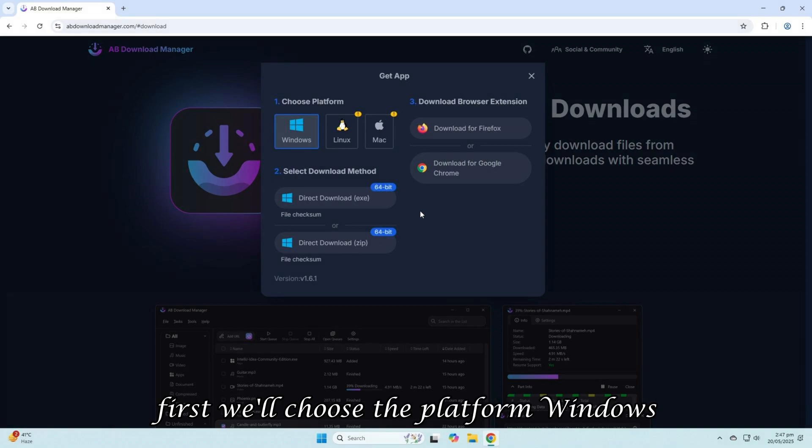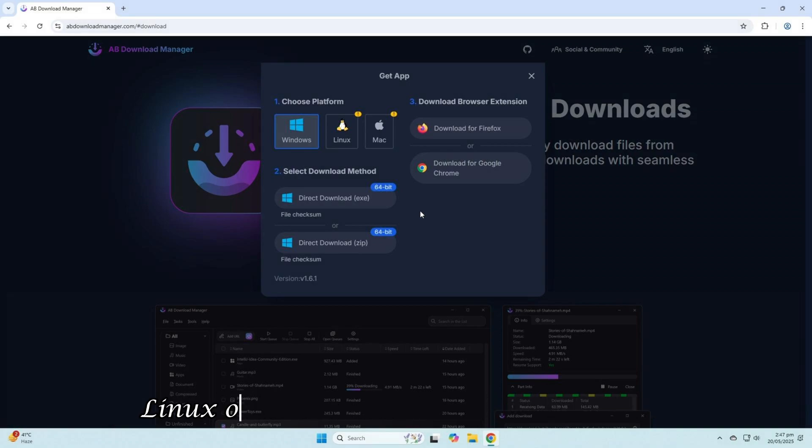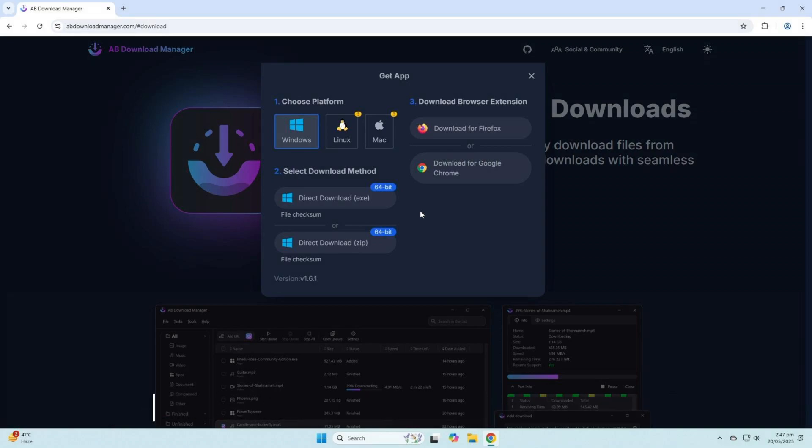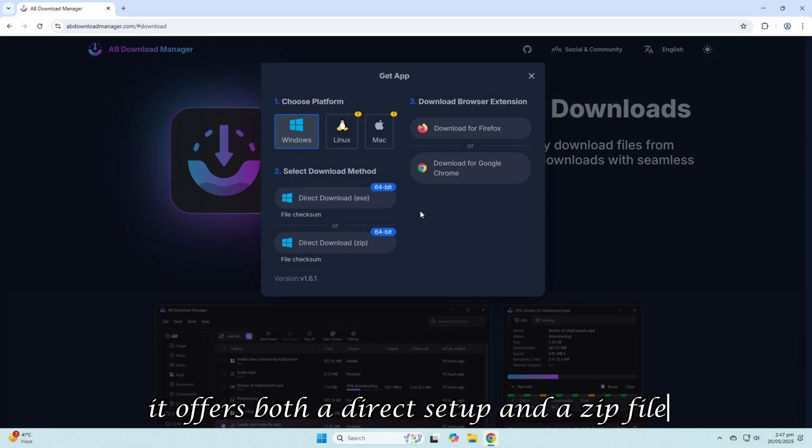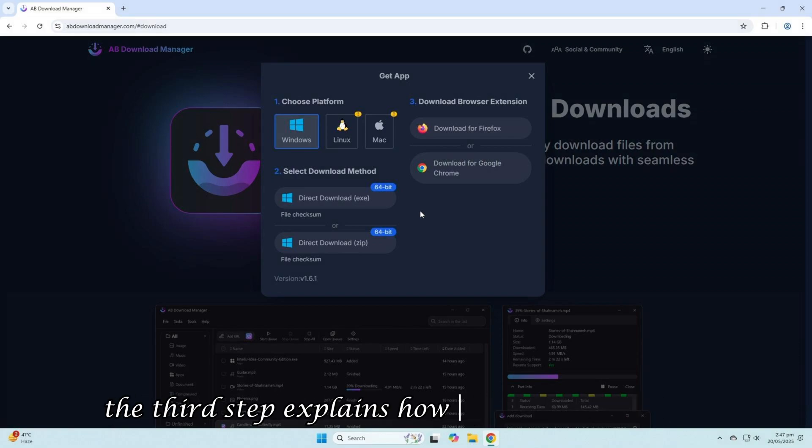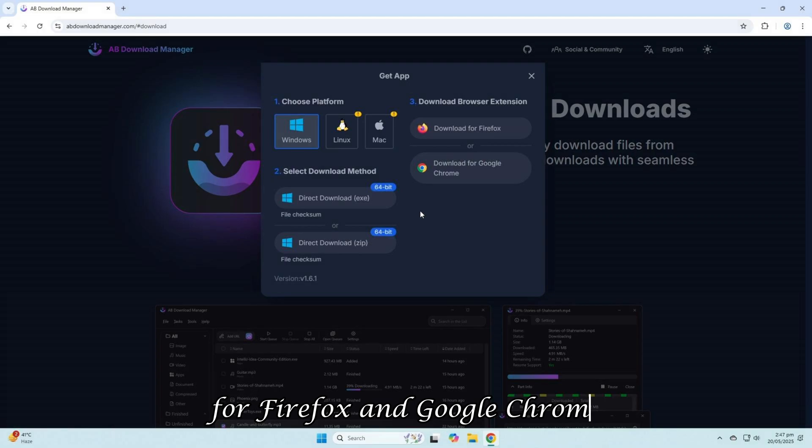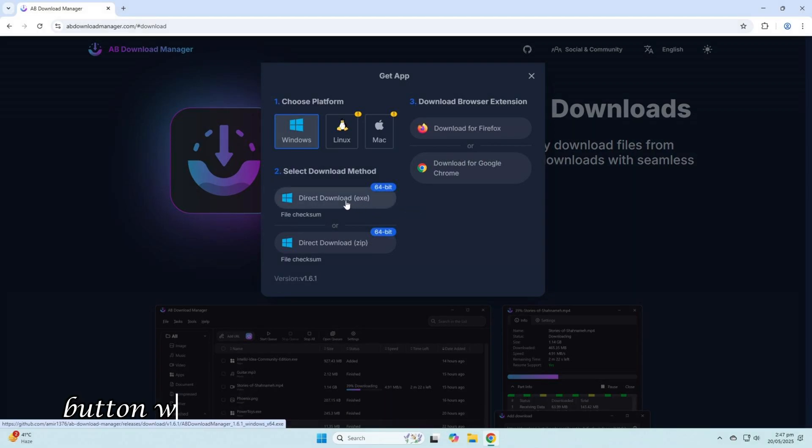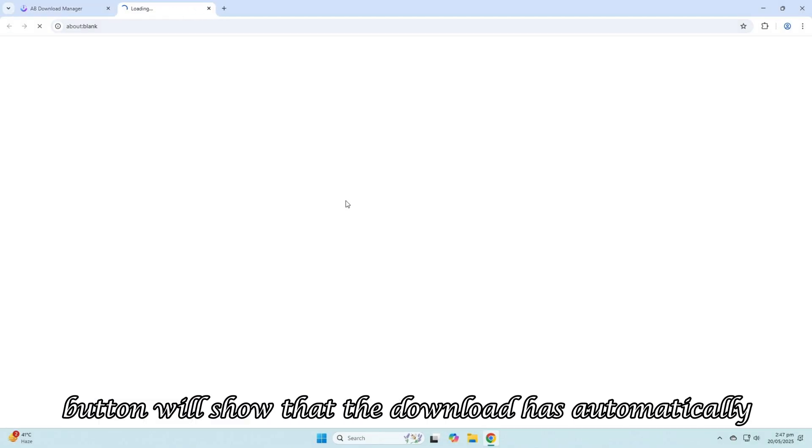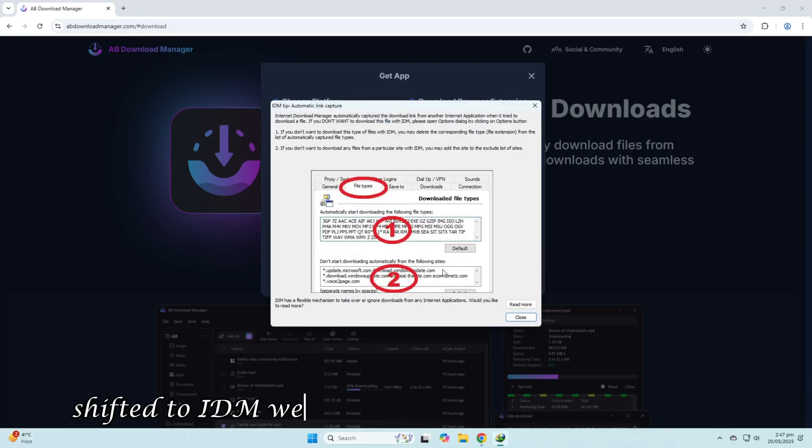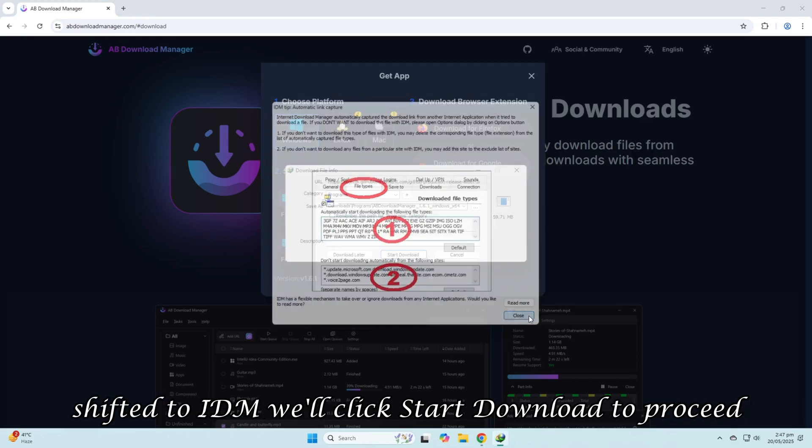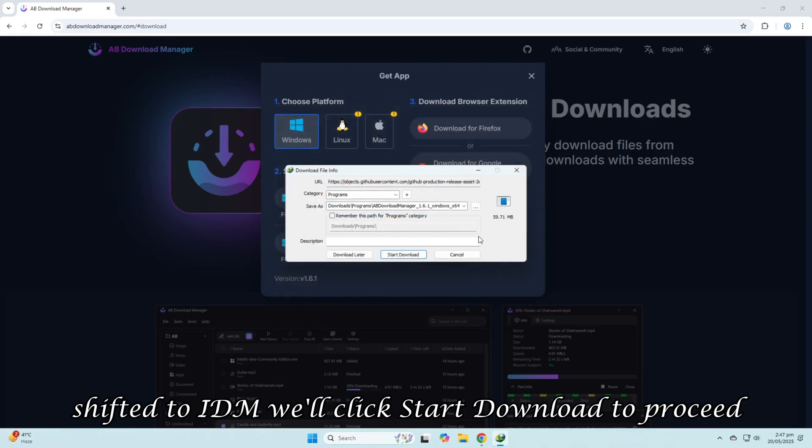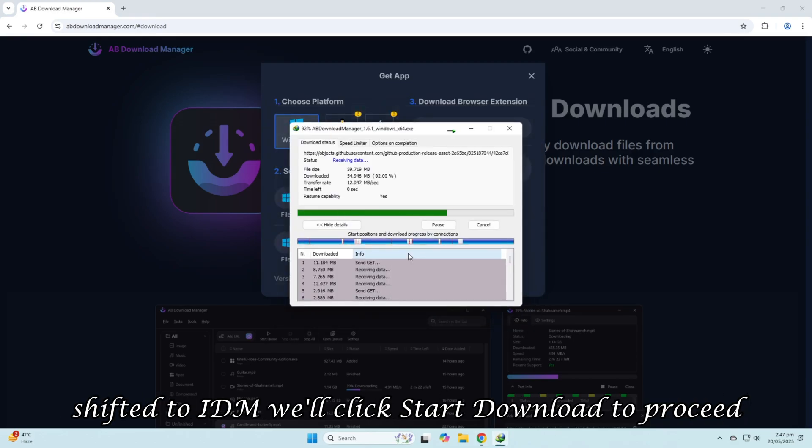After selecting the platform, we'll download it. It offers both a direct setup and a zip file. The third step explains how to install extensions for Firefox and Google Chrome, which we'll do later. Clicking the Download button will show that the download has automatically shifted to IDM. We'll click Start Download to proceed. Now, we'll open and install it.